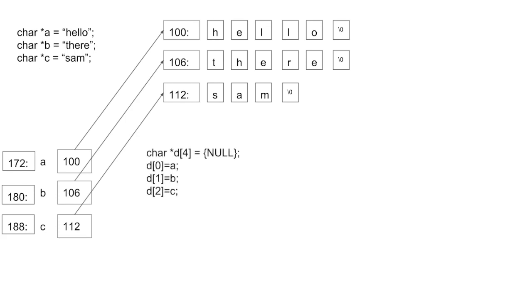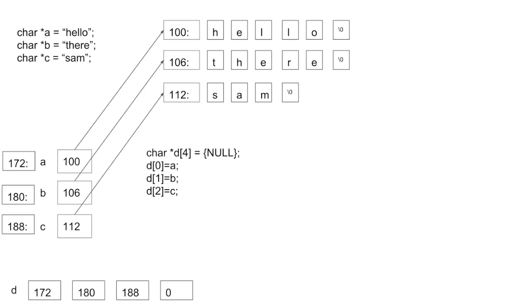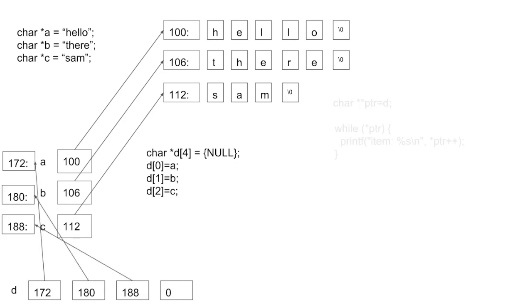If I went ahead and allocated an array of char stars to store these pointers, a, b, and c, then that array would have pointers to the addresses of the pointers, so these are pointers to pointers. So you could also think of d as a char star star, right? A is a char star, d is an array of char stars, so that means it's a char star star.